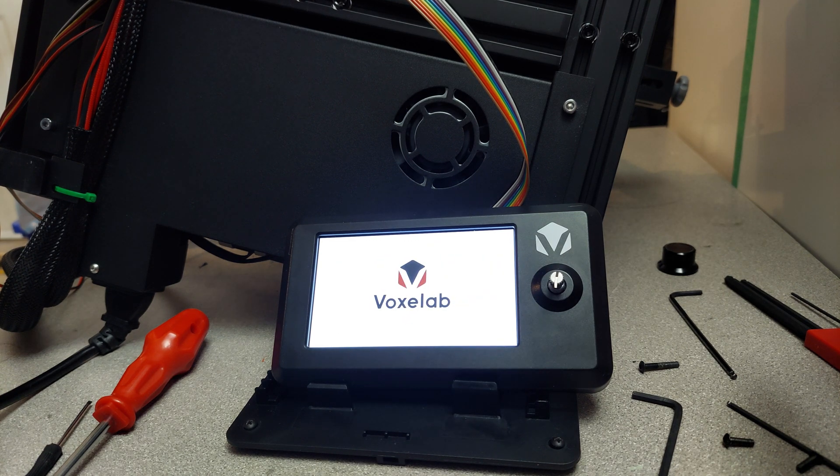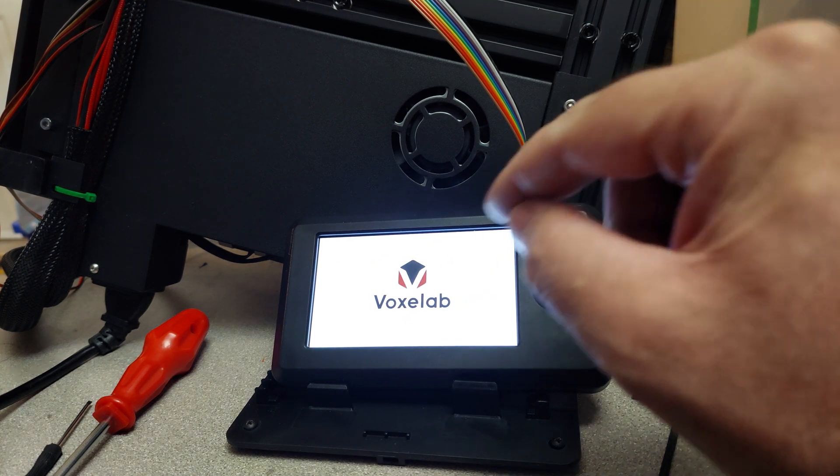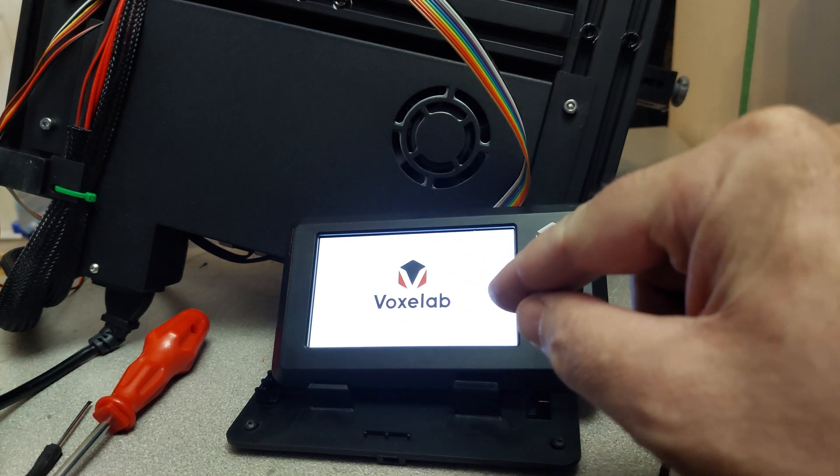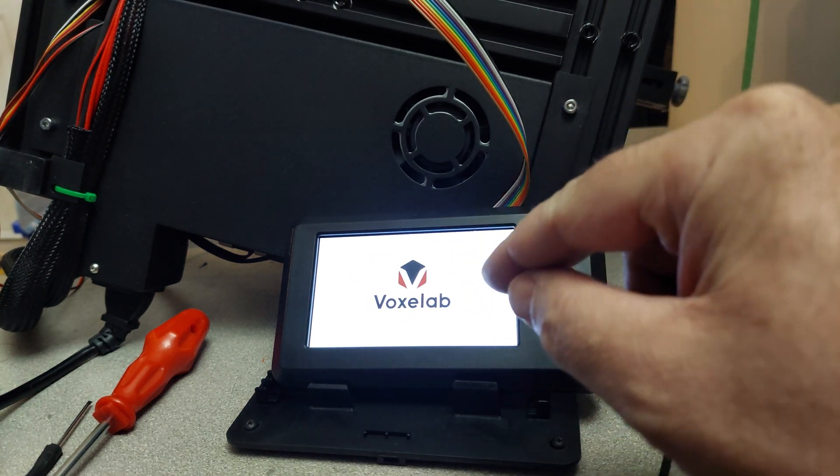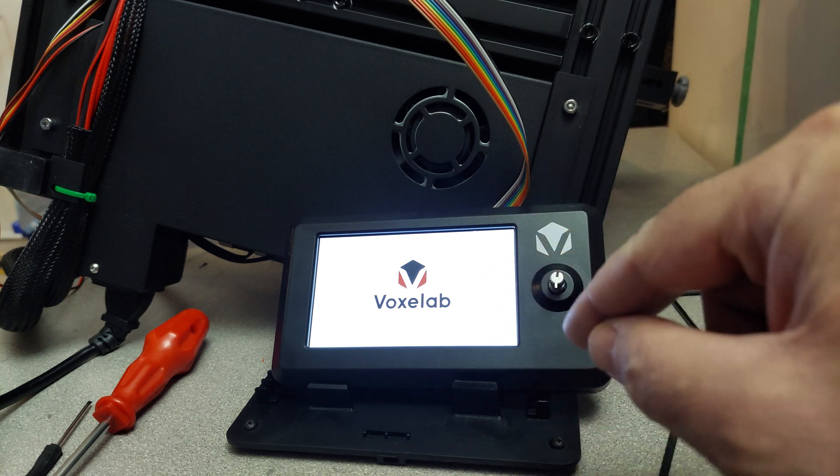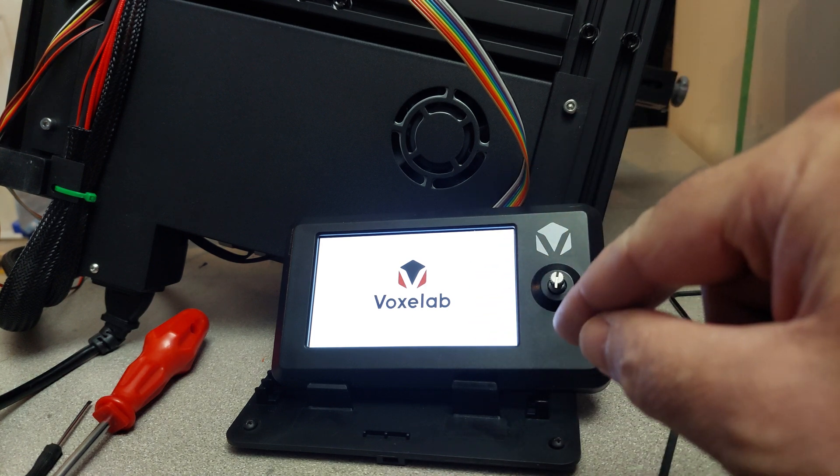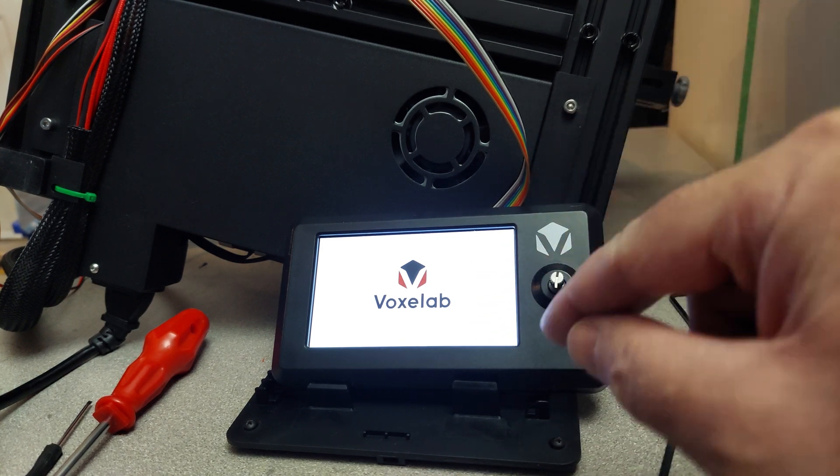So it just rebooted and it's screaming. So it fixed that. That's good.